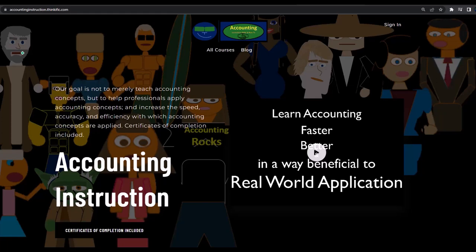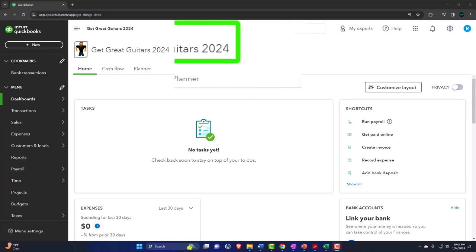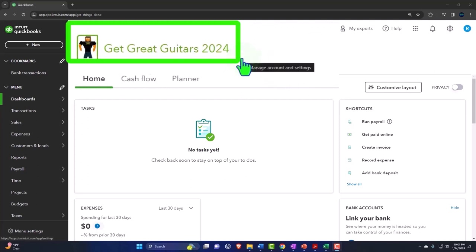Here we are in our Get Great Guitars 2024 QuickBooks Online sample company file, set up in a prior presentation. We're continuing to enter those foundational items that need to be laid down before we can continue with the cyclical process of data entry, communication with customer clients and employees, and creation of the financial statements.